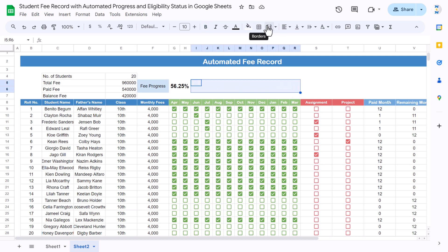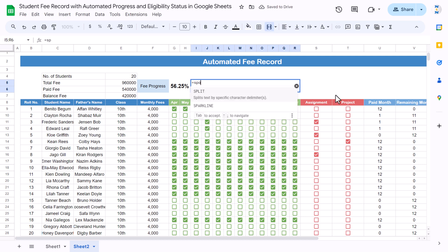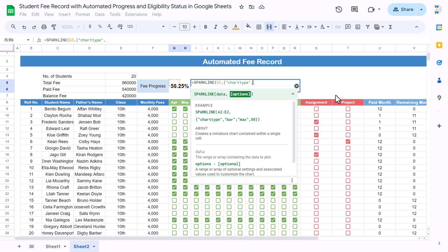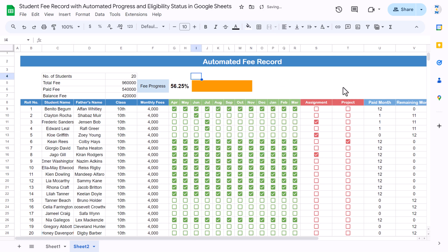Select all the remaining cells and merge them. Use the SPARKLINE function: select the percentage cell as data, then use a curly bracket with options — in inverted commas put 'charttype', comma, 'bar'; semicolon, then 'max', comma, 1. Close the curly bracket, close the main bracket, and hit Enter. We get the progress bar — if I check more boxes you can see it increases.